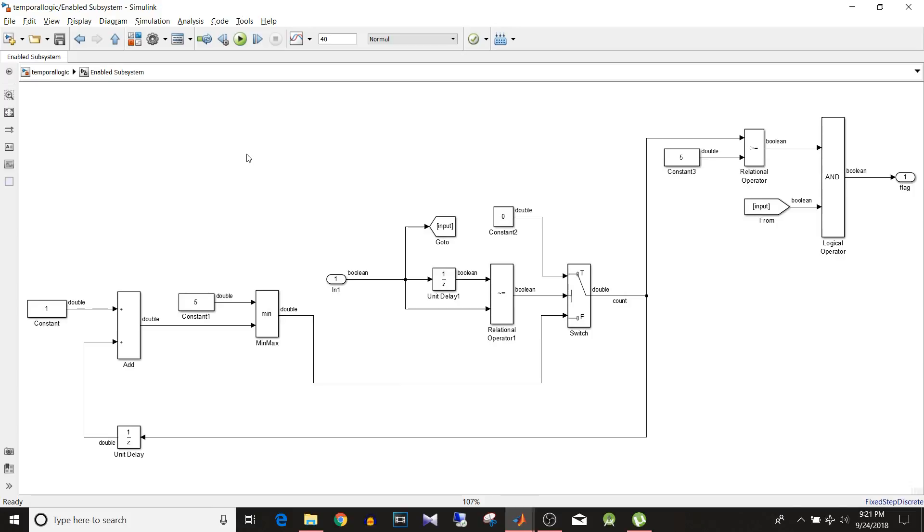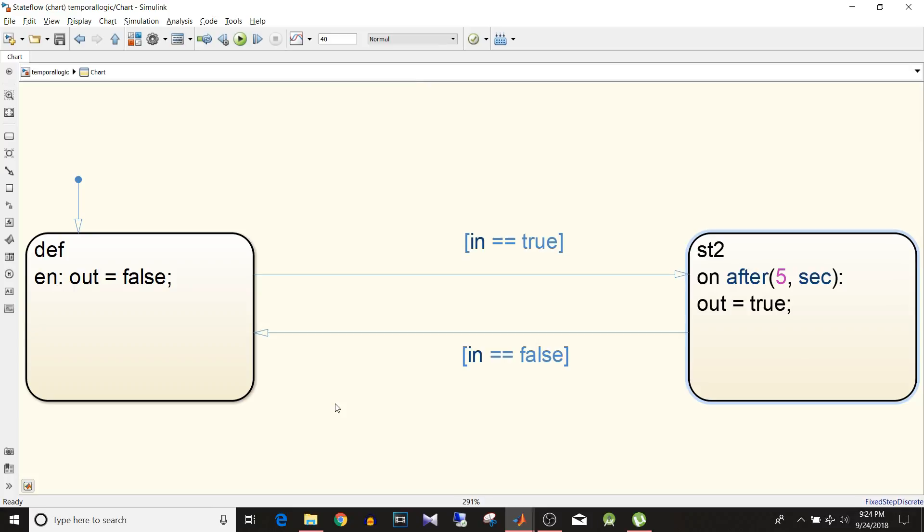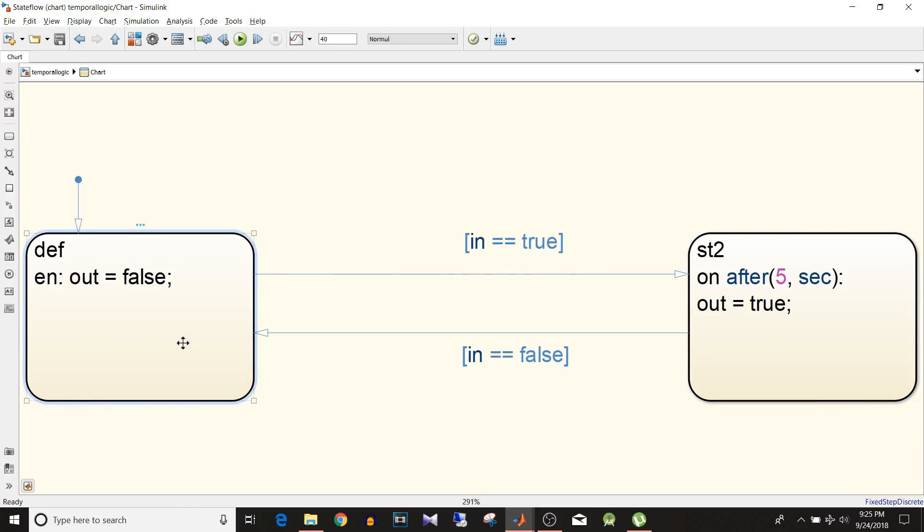So now you can see how many blocks we used here to implement this simple requirement. Now let's see how to implement same functionality using Stateflow.